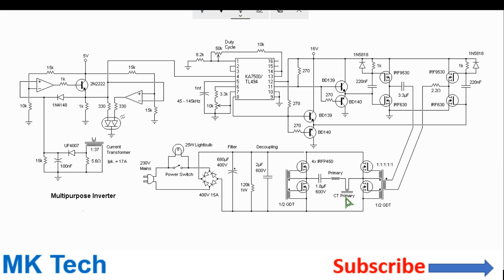For the secondary, you can have any turns you wish, depending on the output voltage that you want.